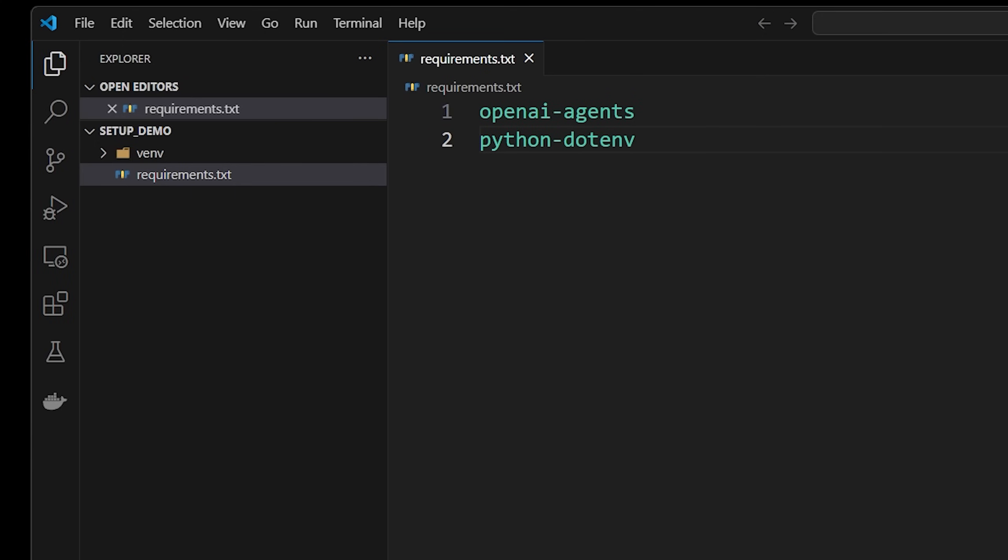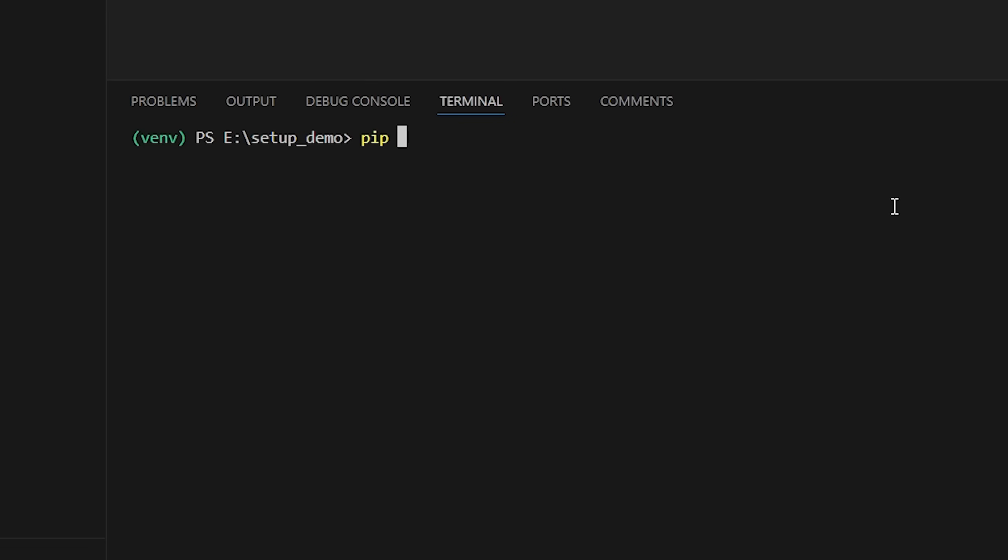The benefit of having a file like this, the requirements file is that whenever you install this project from fresh, maybe you clone it from GitHub or somebody else's project, you now have a way of knowing all the different dependencies that the project depends on.